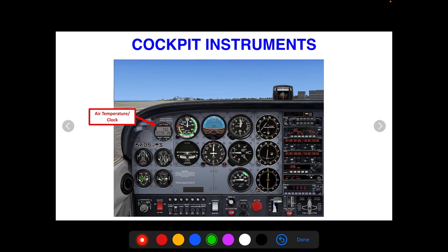You might have also seen this instrument over here — it tells you the outside air temperature and also functions as a clock. The clock is helpful in cross-country planning for checkpoint timing between different checkpoints. The outside air temperature is always a handy piece of information to know. These are usually found up in the top left corner.